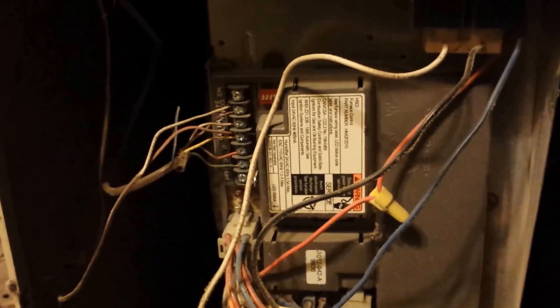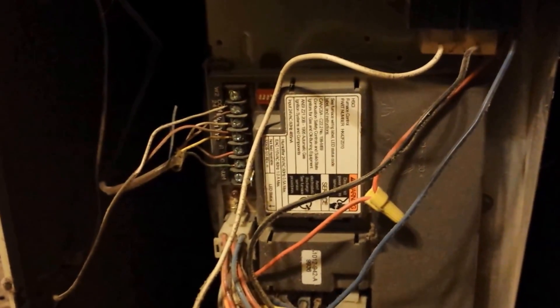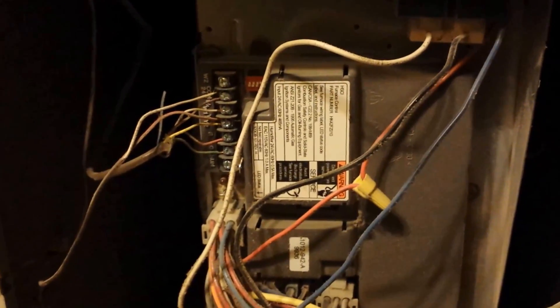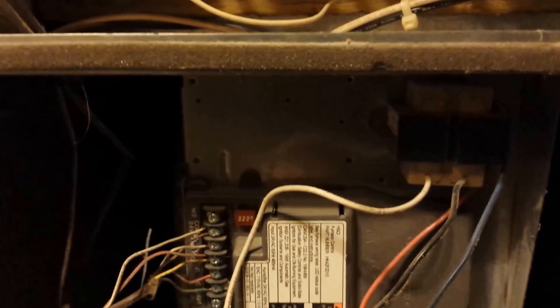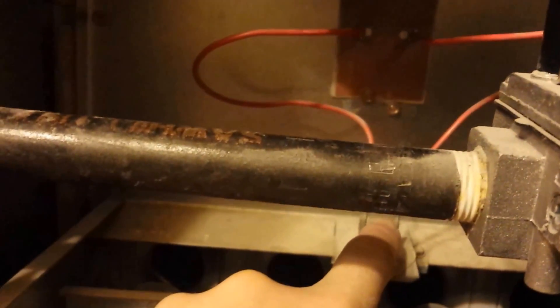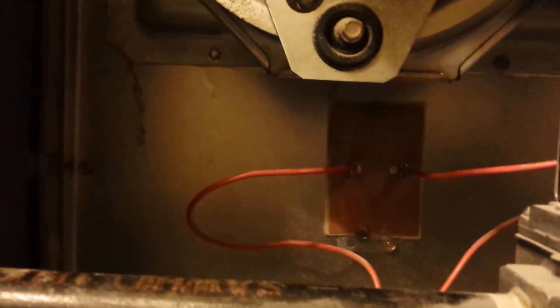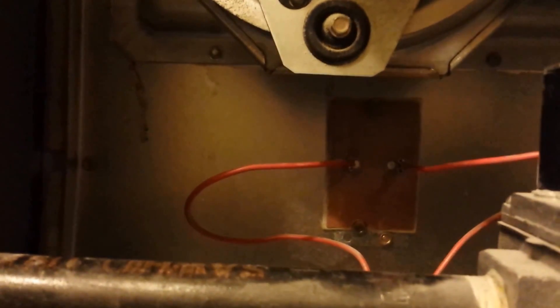You can reset that if the switch itself is not bad, and that's just depressing this button right here. But if you depress that button after you've changed your filter and it still won't ignite, then the problem is that guy right there. That's the actual switch inside the firewall.